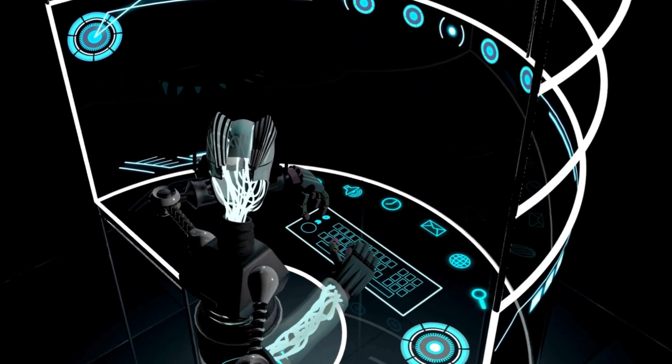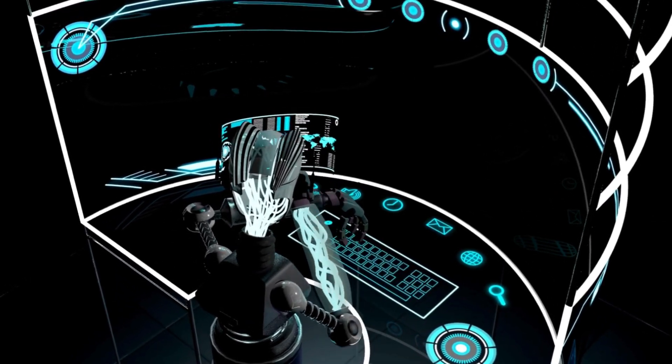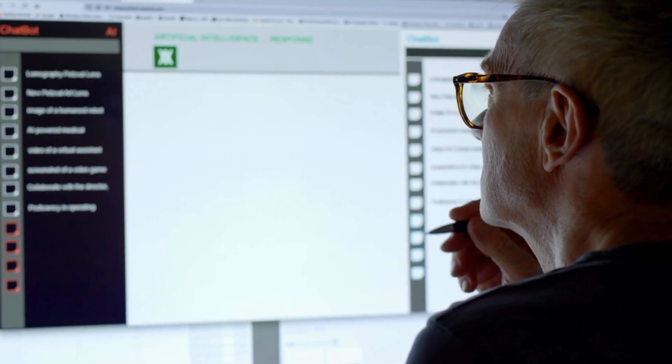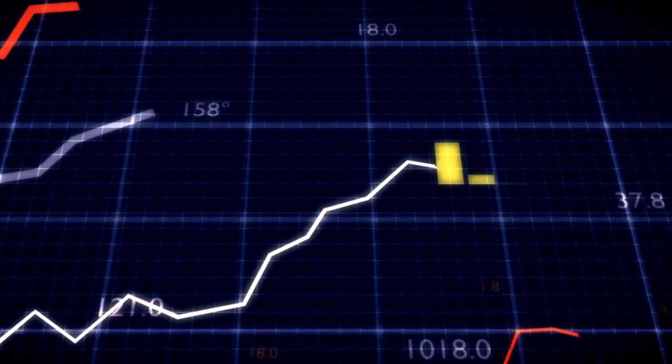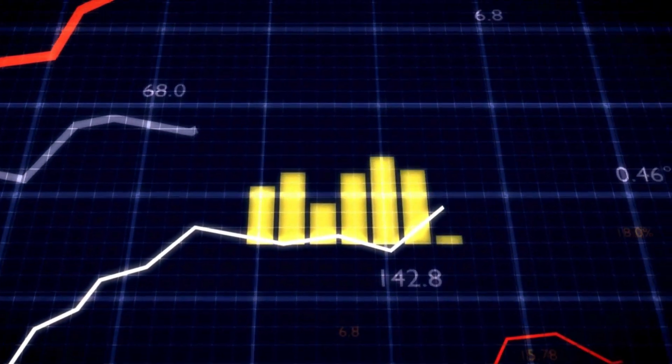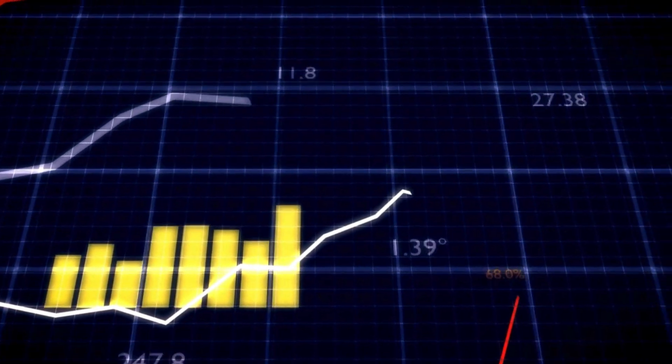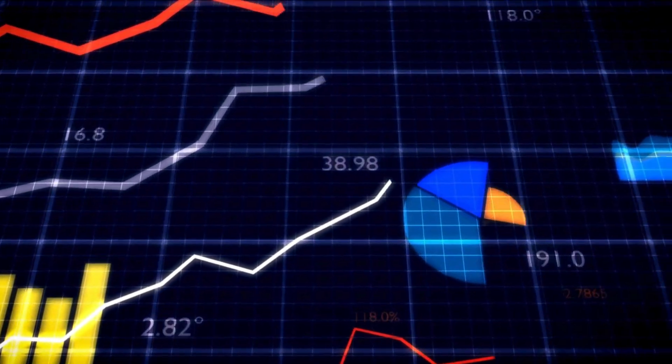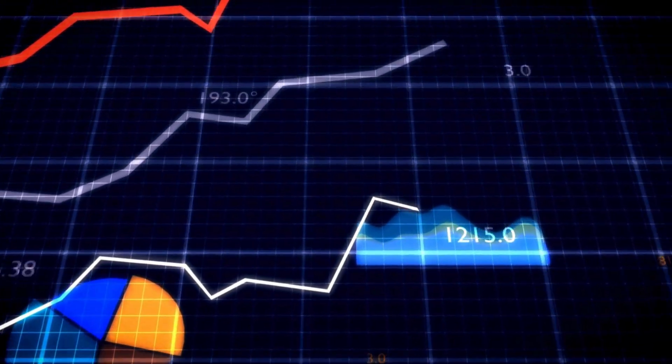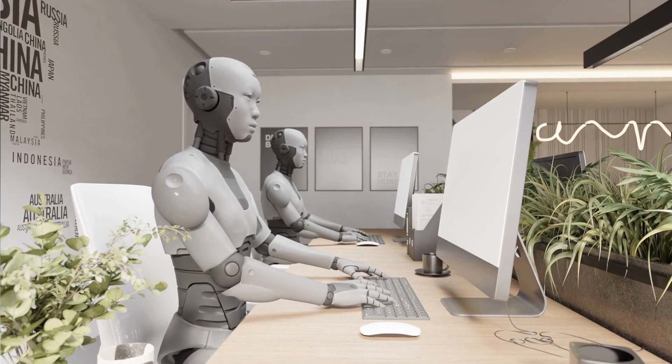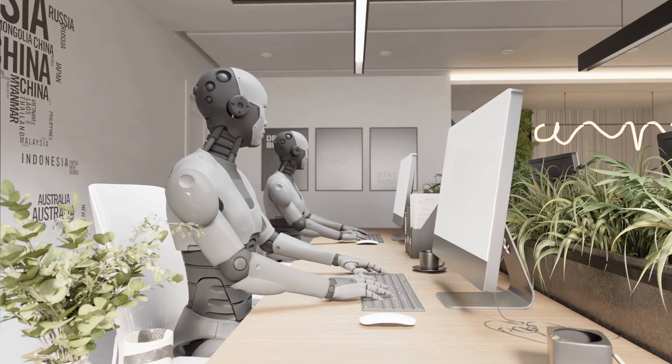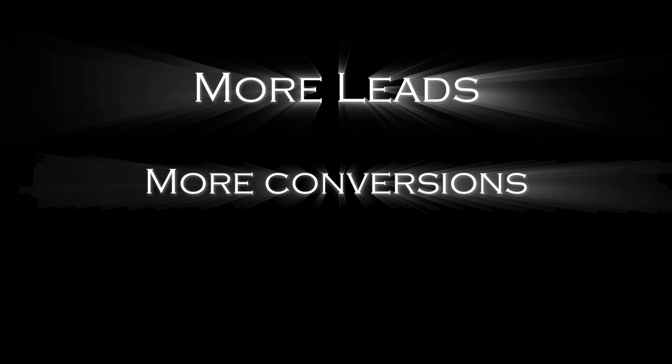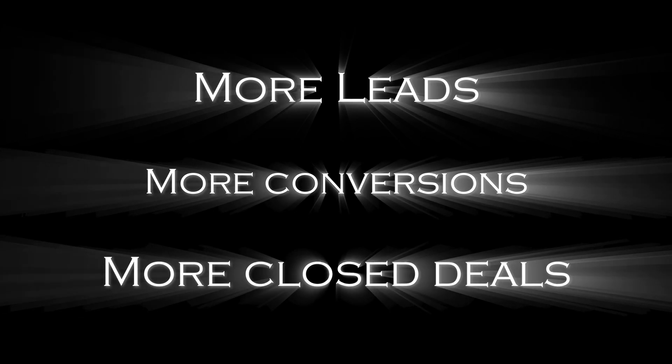Imagine a voice agent that calls hundreds of leads while you sleep. Businesses using AI-powered outbound callers are seeing an increase in lead conversion rates and saving hundreds of hours per week. This means more leads, more conversions, and more closed deals.